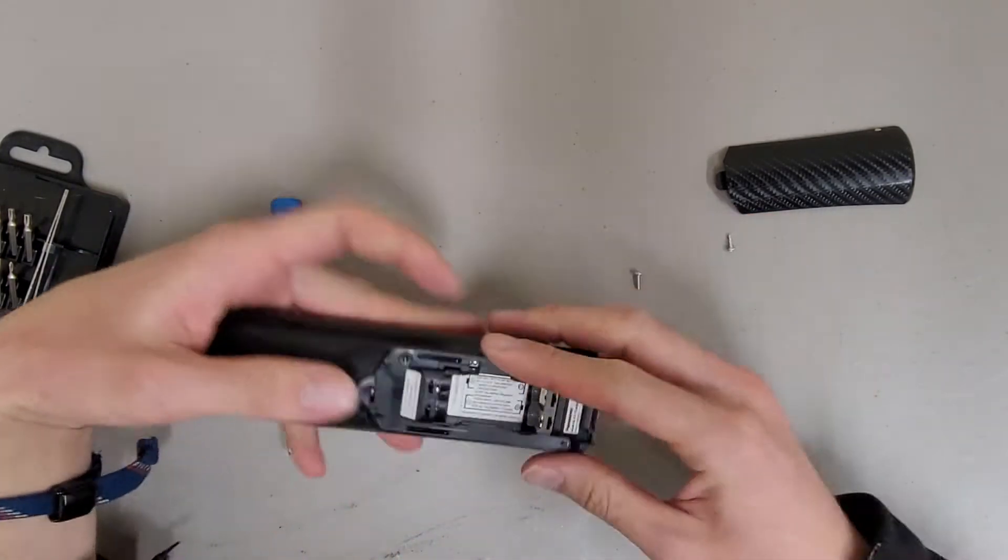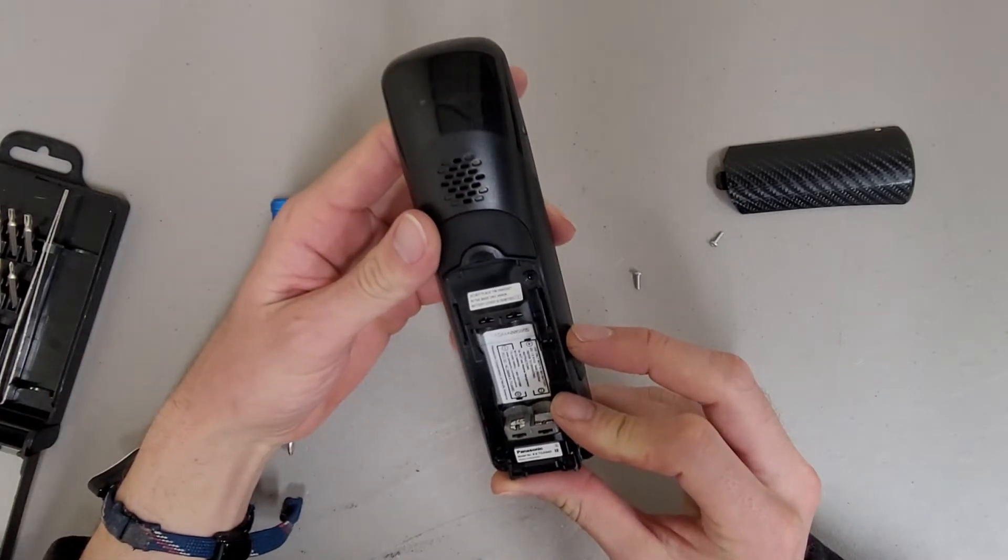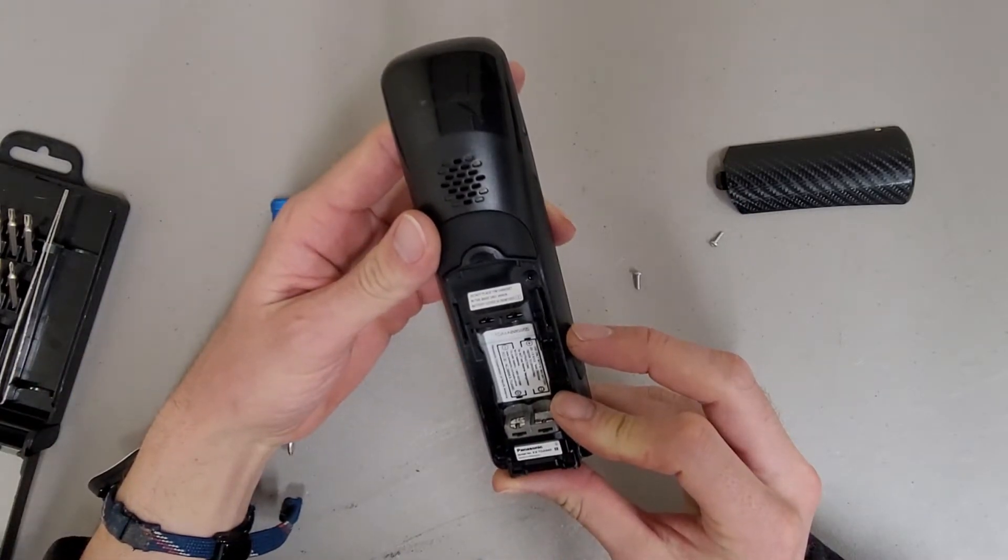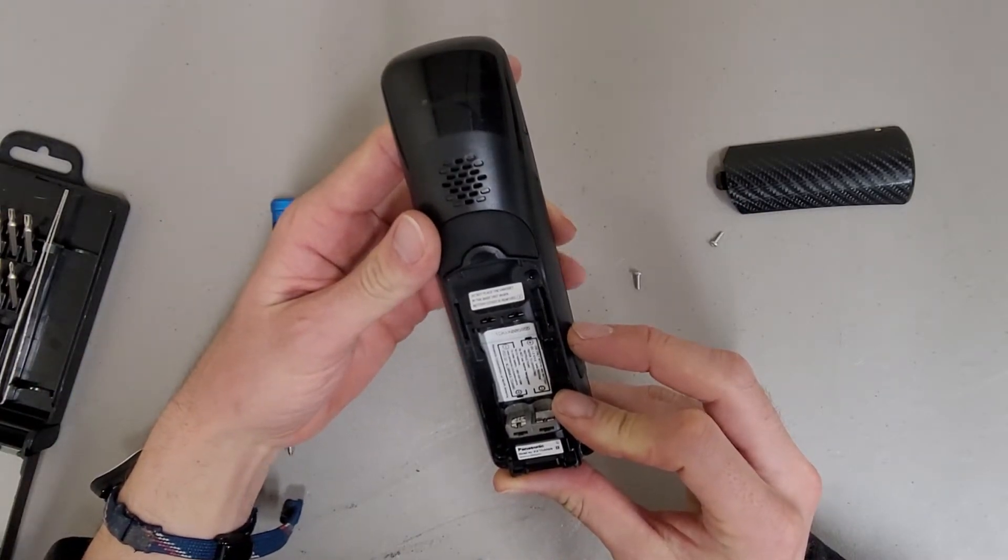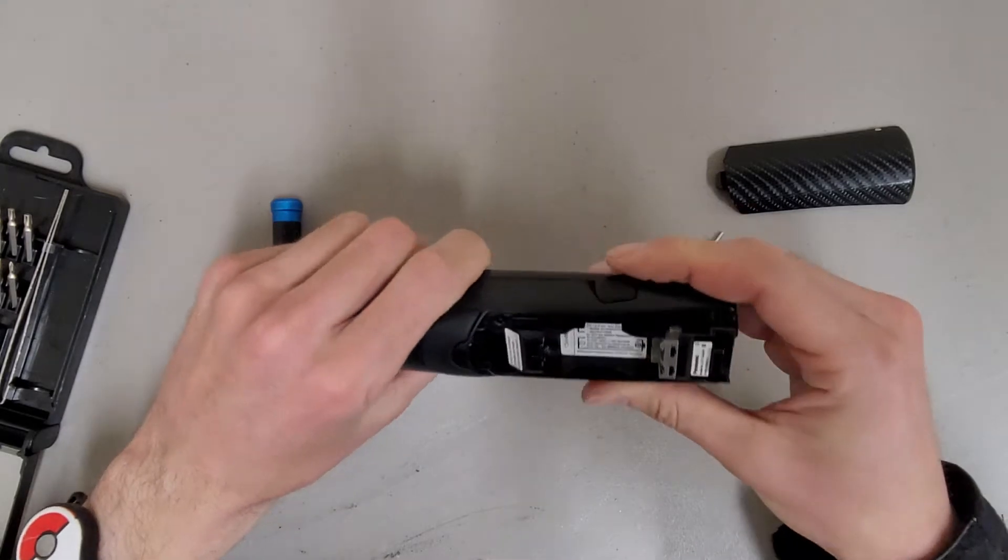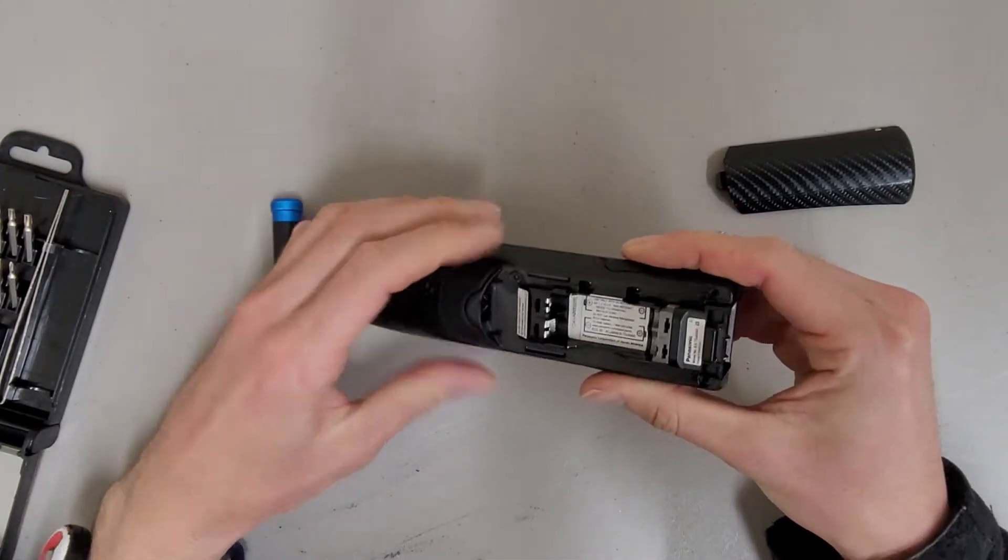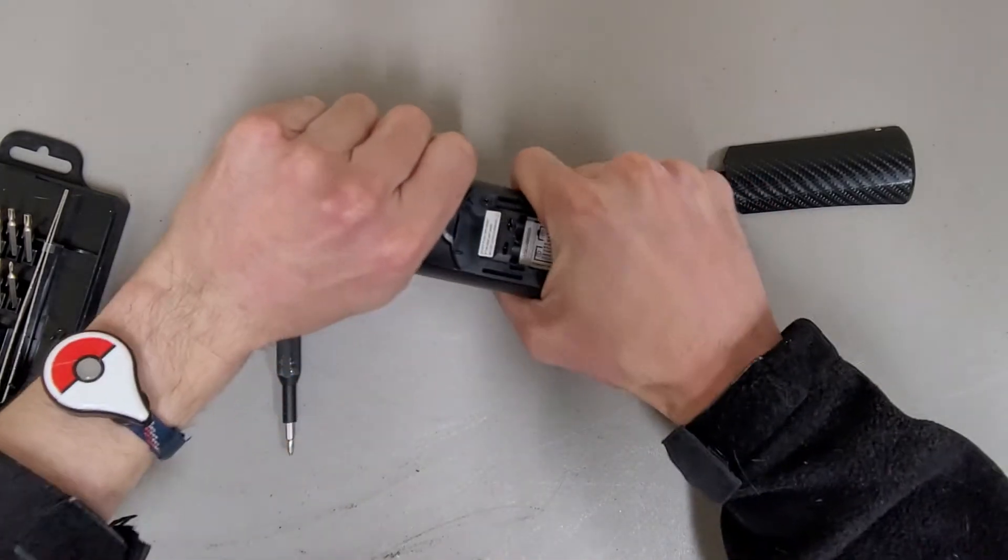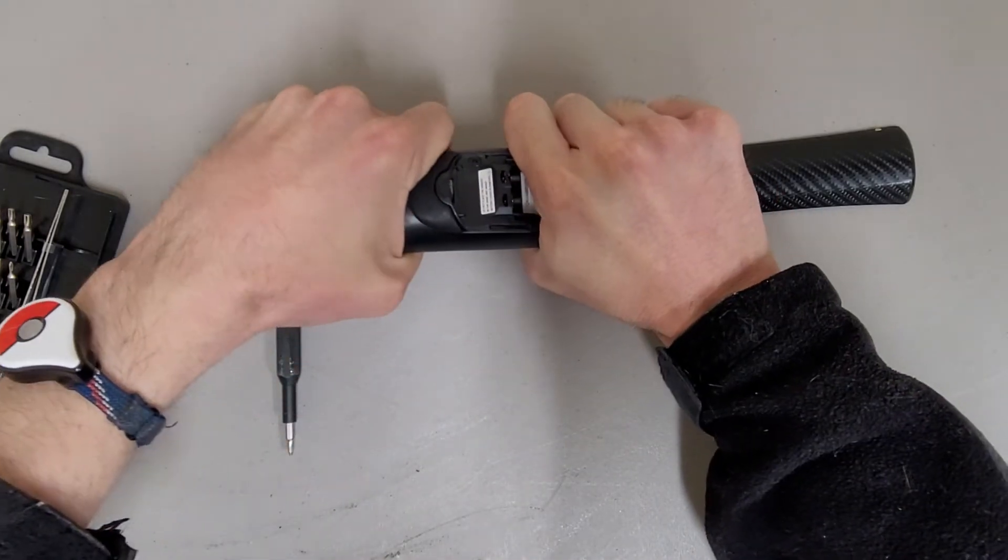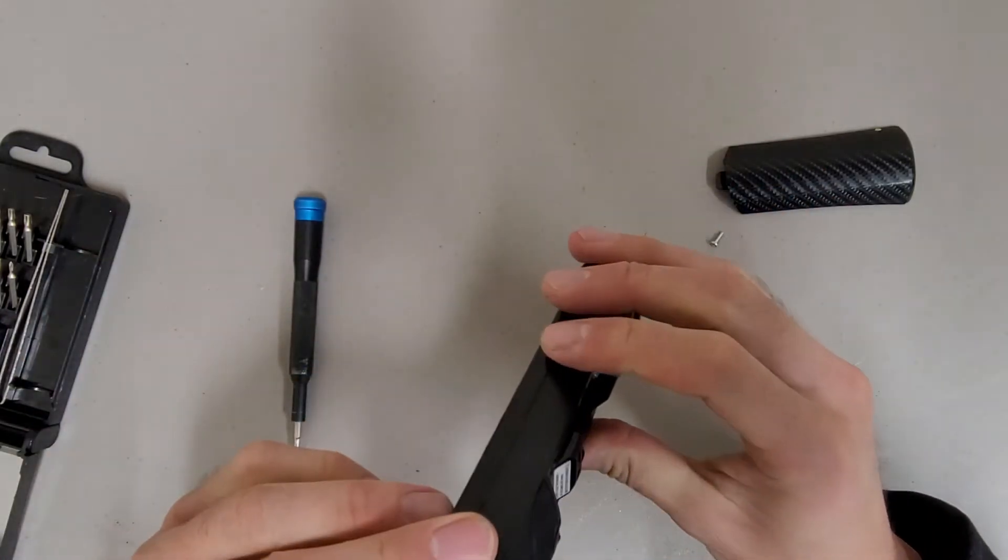And this is model number KX-TGA660. I'm assuming that this snaps together. Let's see if I can twist it apart maybe. Nope.